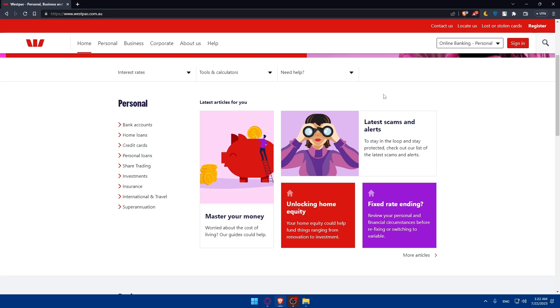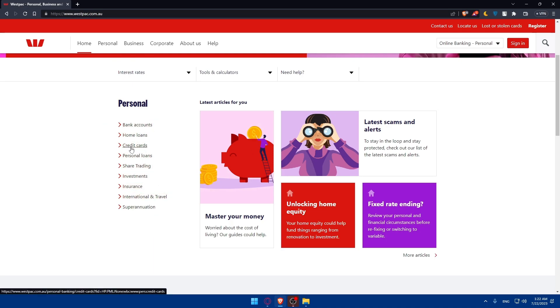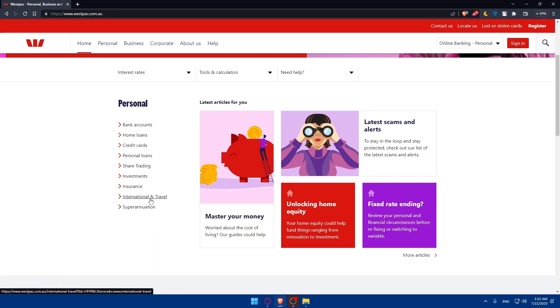And even if you have an account on this bank, you can always click on sign in, because this will prevent you from filling in a lot of information while you're creating your checking and saving account. Once you are here, for personal, we have this feature. You can open a bank account, home loan, or get some home loans, get credit cards, personal loans, share trading, investments, insurance, international loan travel, and superannuation.